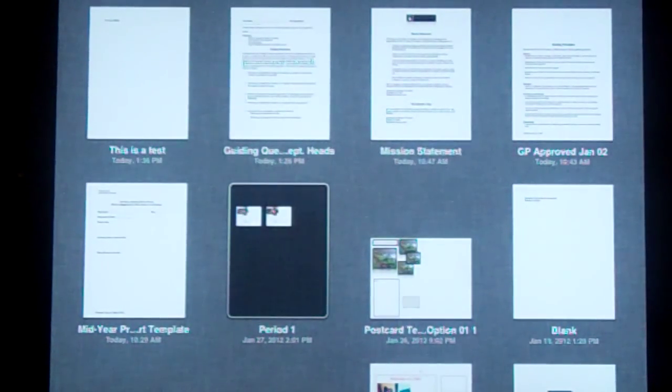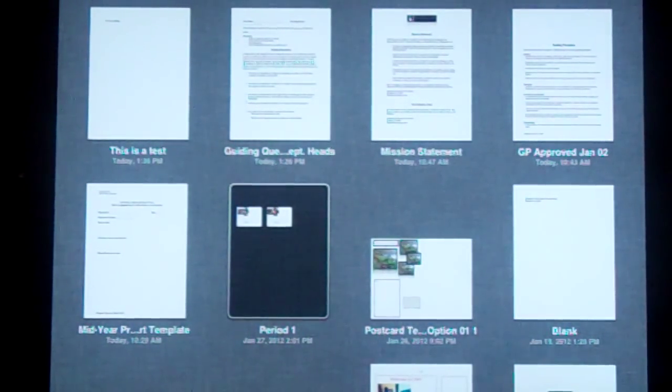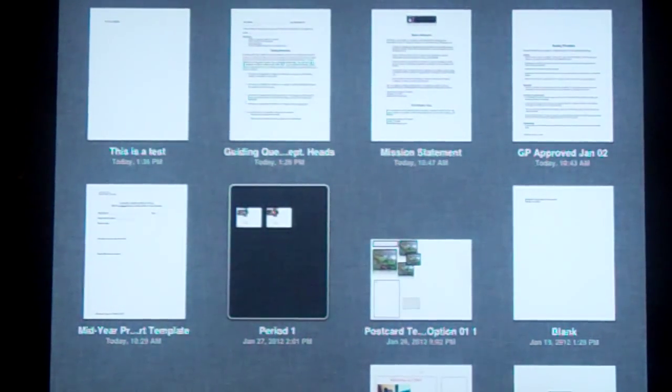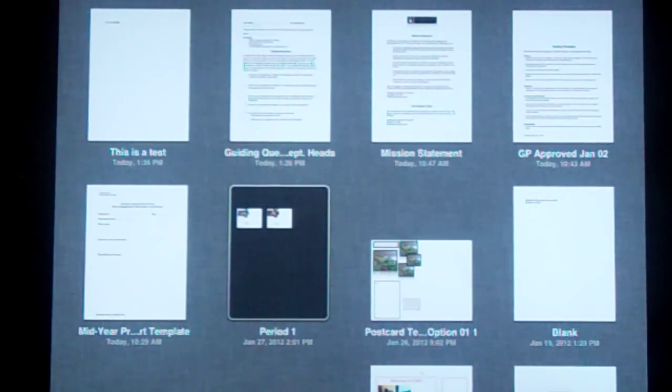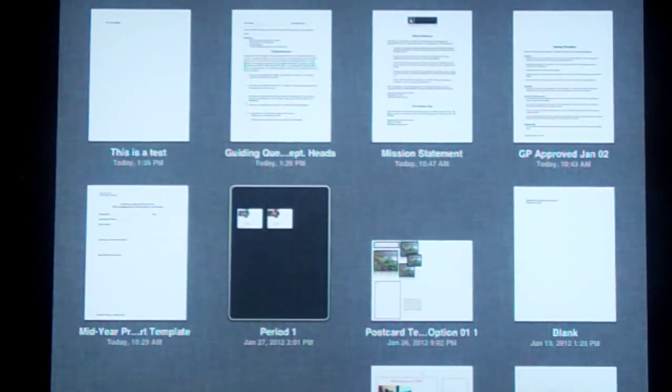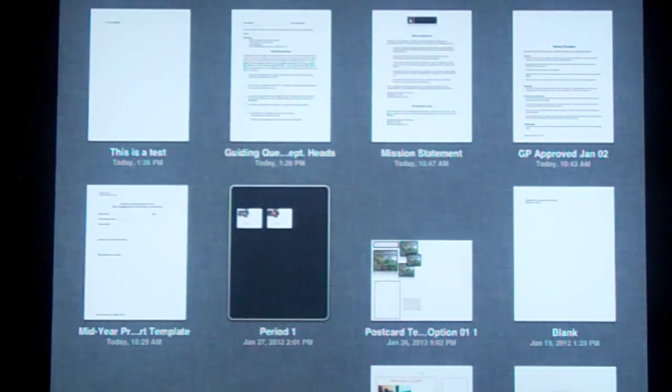Welcome to iPad tip of the day number 19. Today I'll show you within Pages how to put documents that you already have opened into a folder.